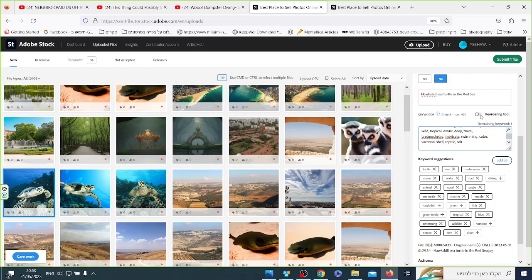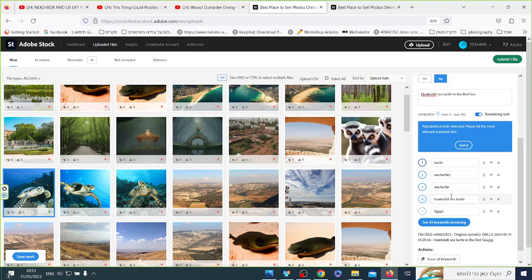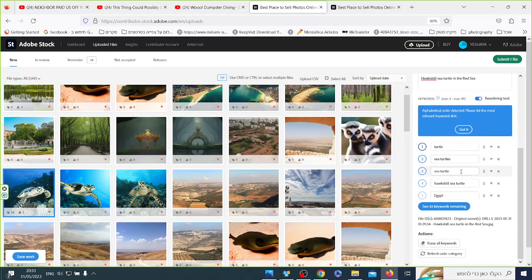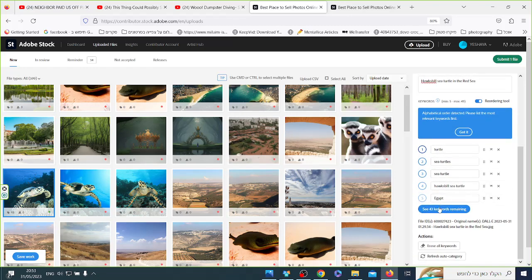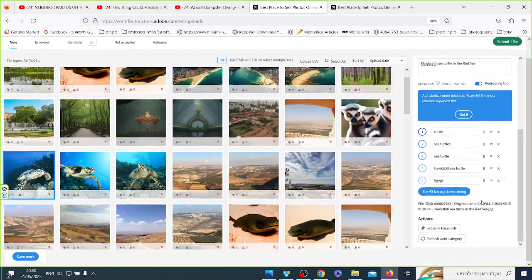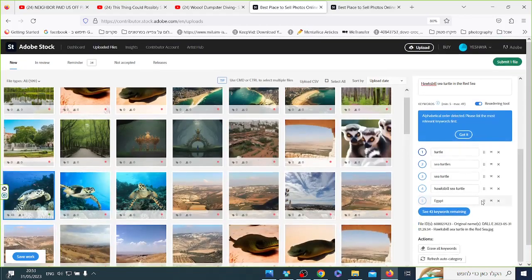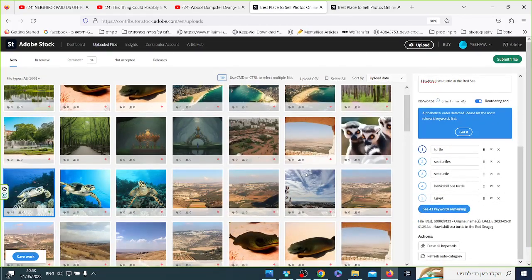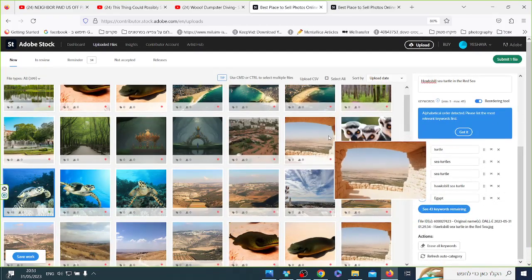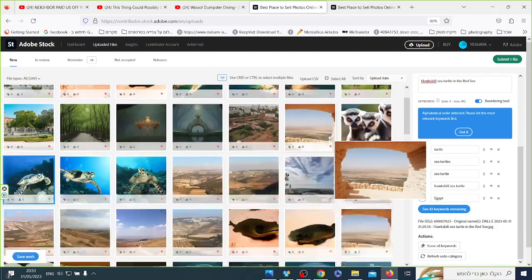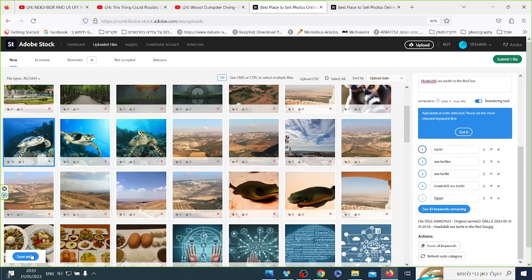Go into here. See, I have turtle, sea turtle, and you have 43. And that's it with the photo.